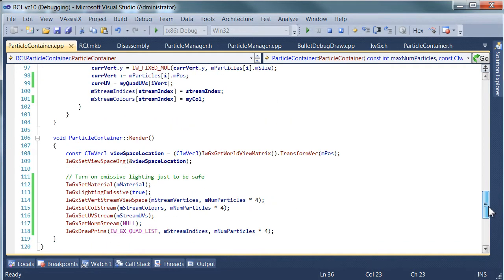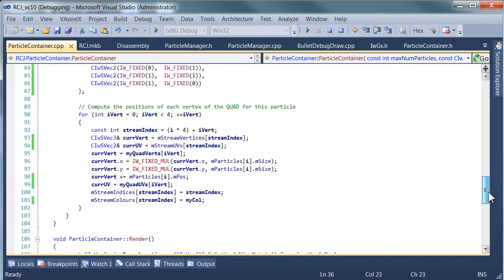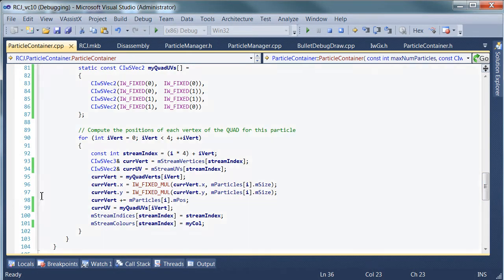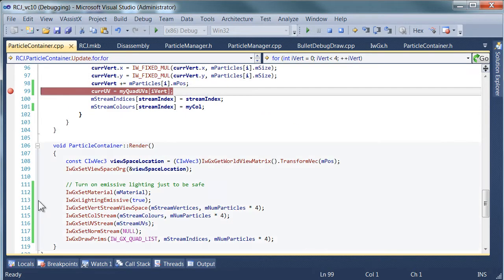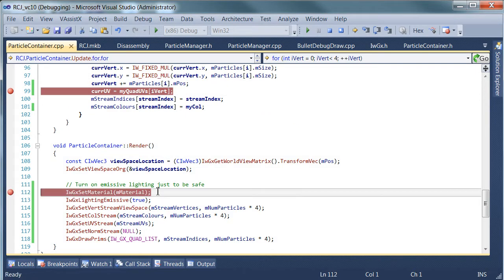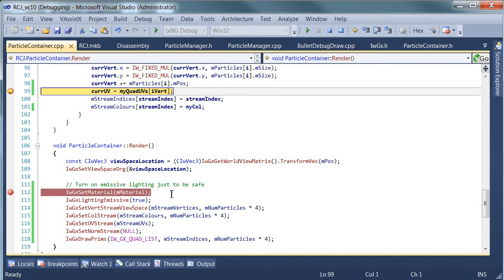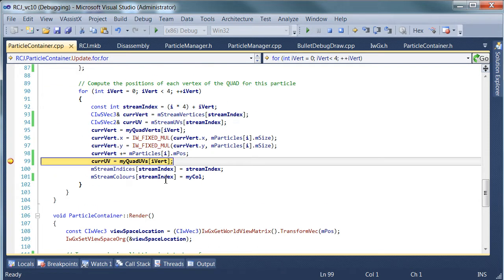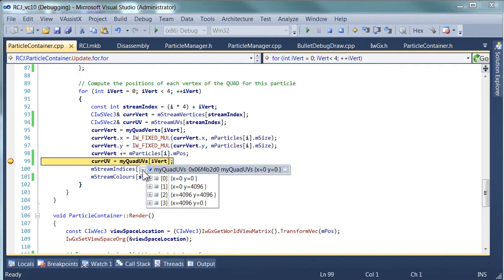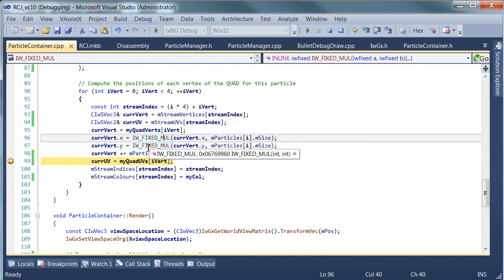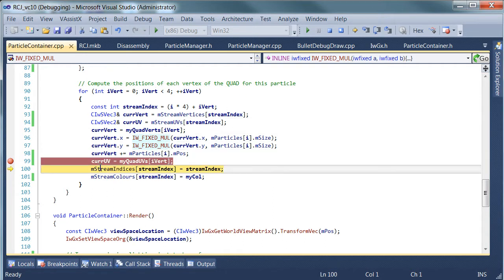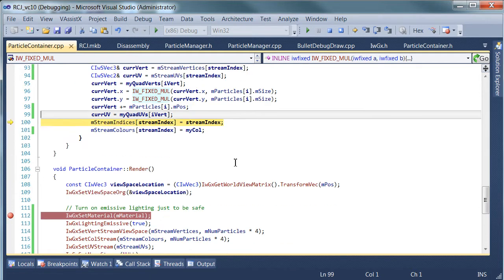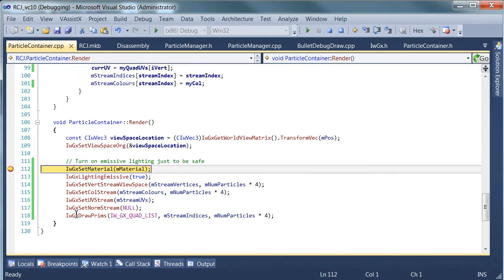And let's go and look at our render method, and also just check that our UVs are being passed in correctly. So, the quad UVs, they look okay. Current UV is the stream index. That looks alright. I don't see any reason why that wouldn't work.